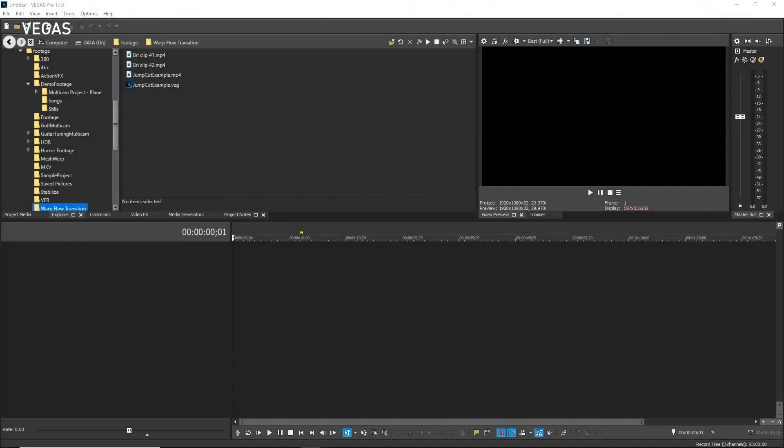The Smart Split feature helps you remove unwanted portions of your video clip and then cover the edit so that your viewers may not even notice the cut at all. This feature has best results with videos that have minimal motion, especially in the background — for instance, an interview with someone speaking directly to the camera where there is little or no motion in the background. For this type of video, Smart Split can create incredibly convincing cuts.